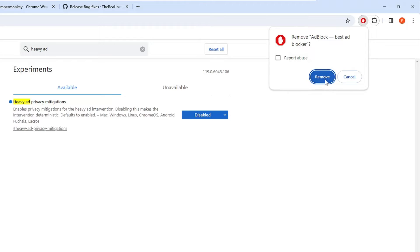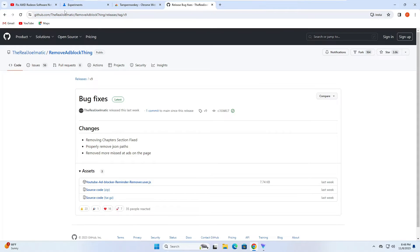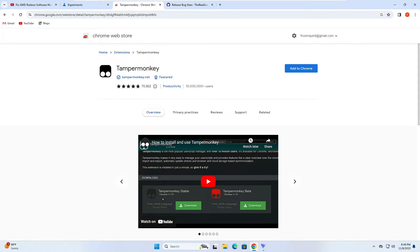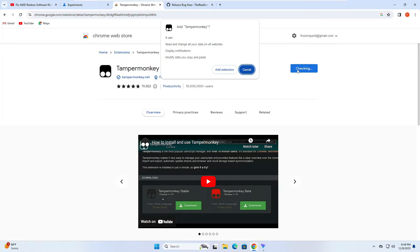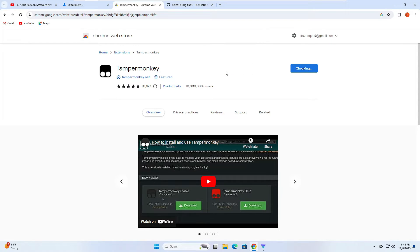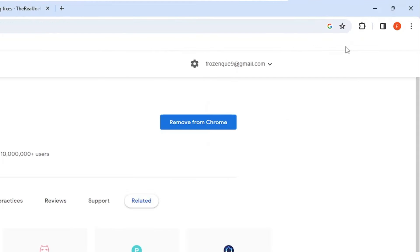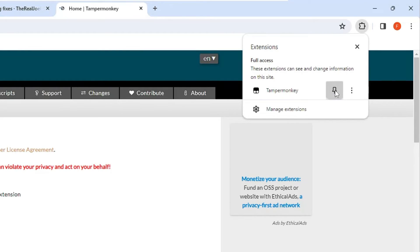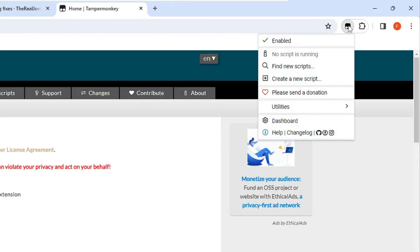Once it's been removed, next you will have to come to this extension Tampermonkey. It's very easy, you can find it in the description and even you can search for it. Once you're there, click on add to Chrome or add to Firefox whichever browser you're using, then click on add extension. Once it's been added, click on the puzzle icon, click on the pin icon so that it can be displayed here.